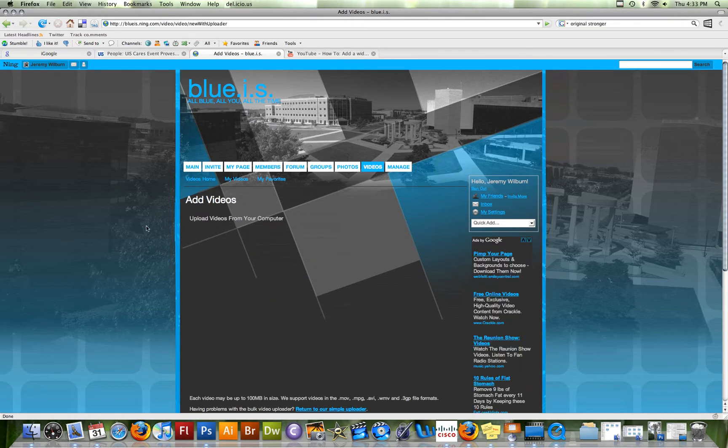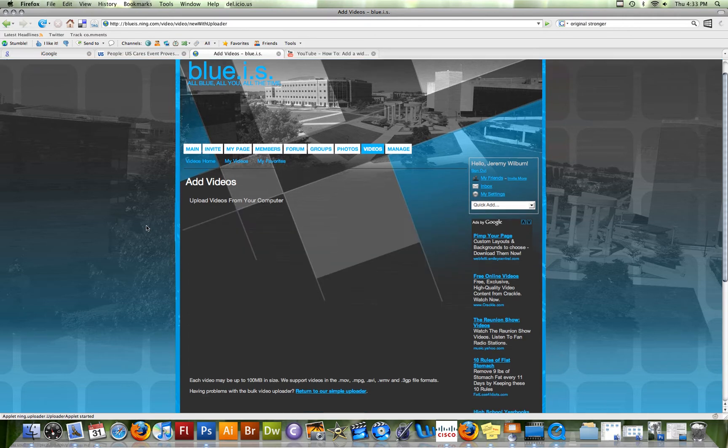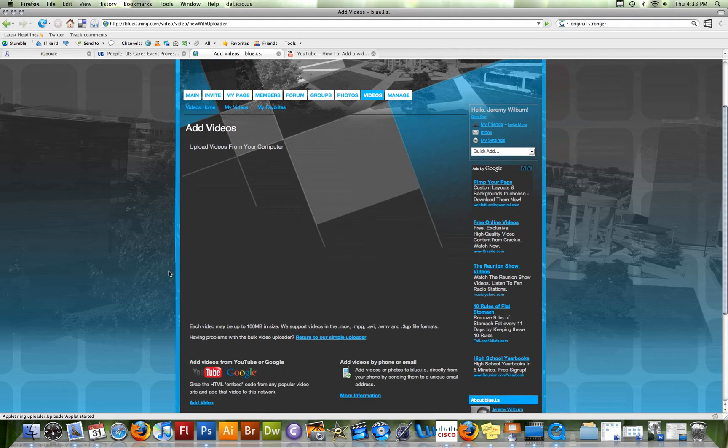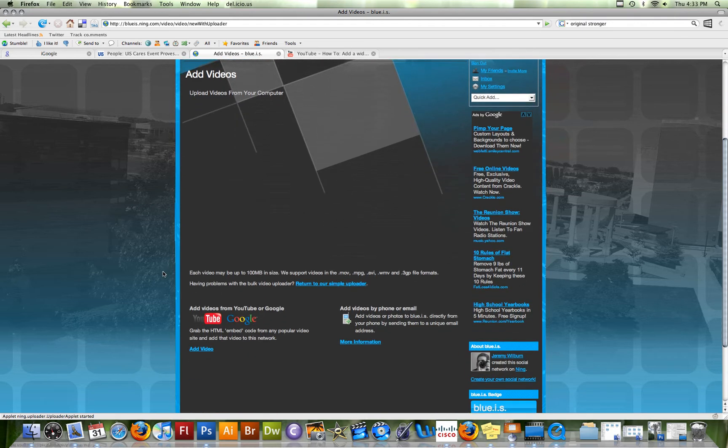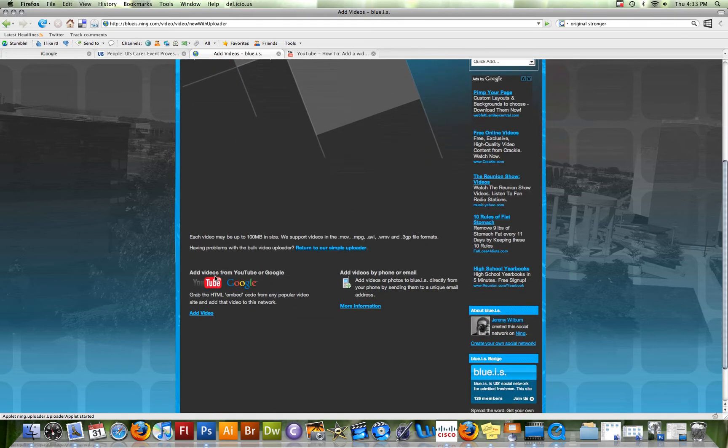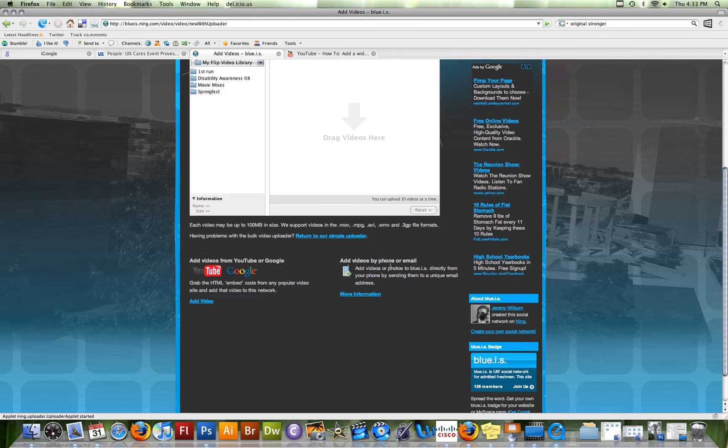it opens up a place for you to be able to upload videos from your computer. If you scroll down to the bottom, you can add videos from YouTube or Google, or you can even add photos, or videos and photos for that matter, from your phone or from email.